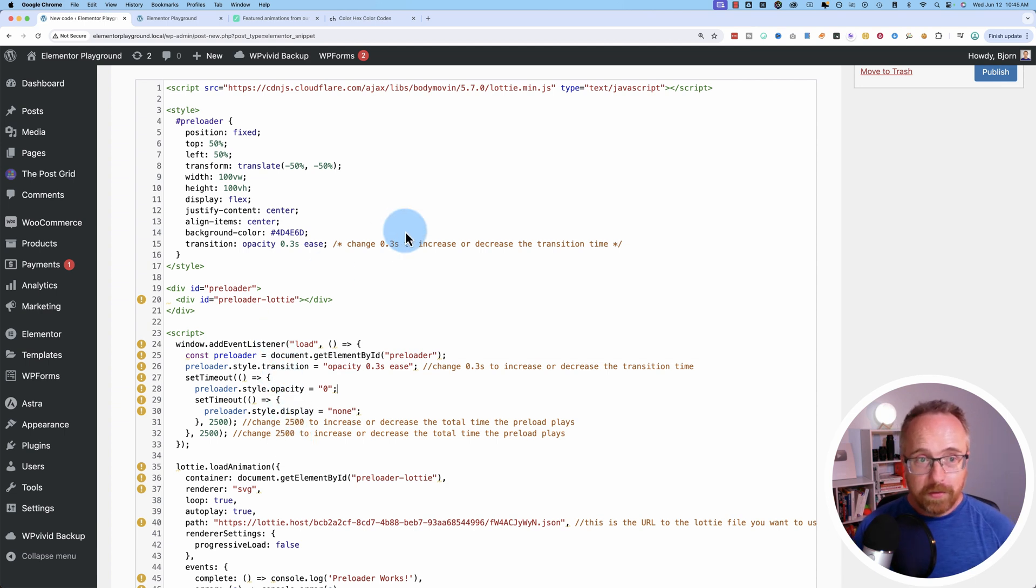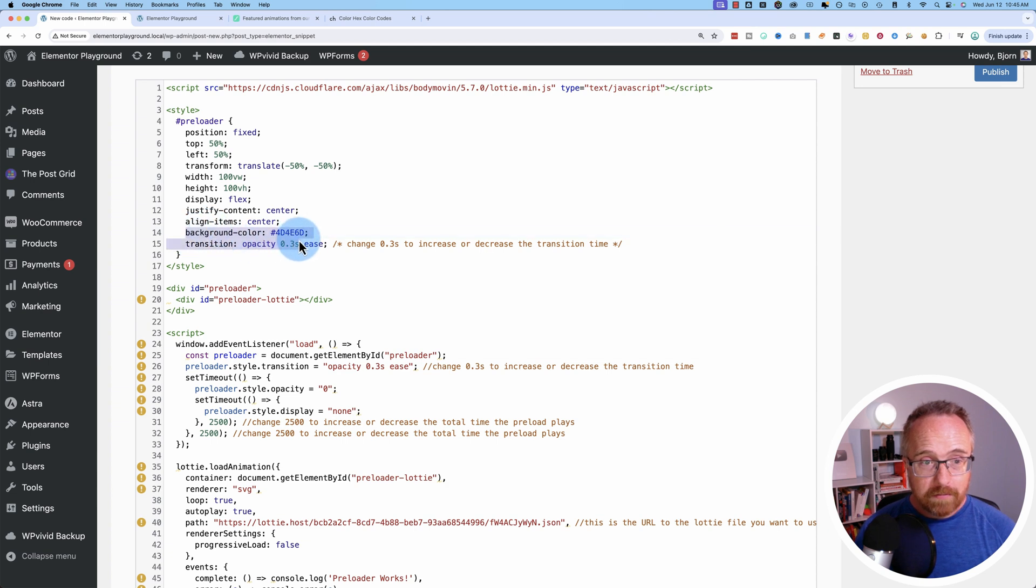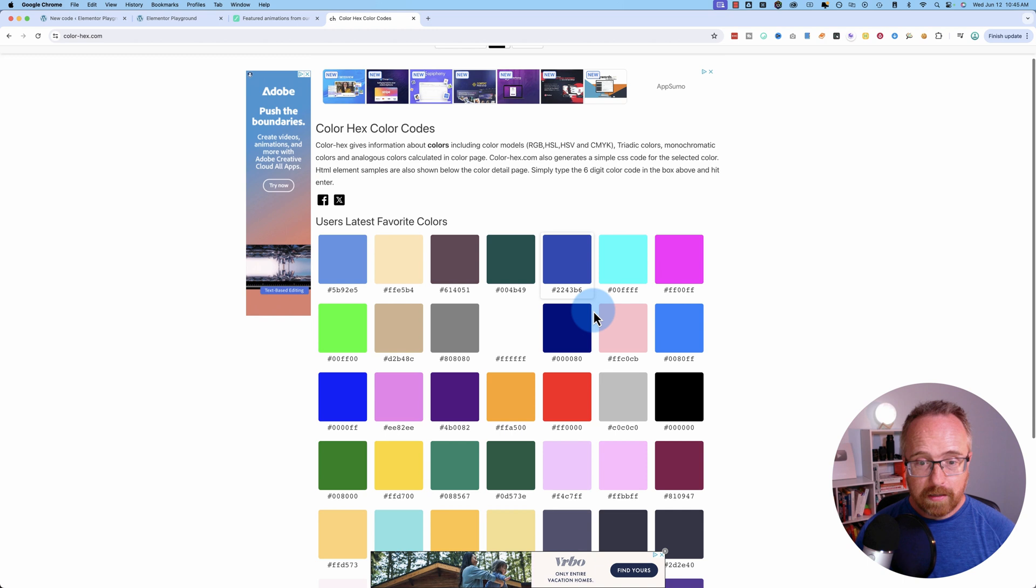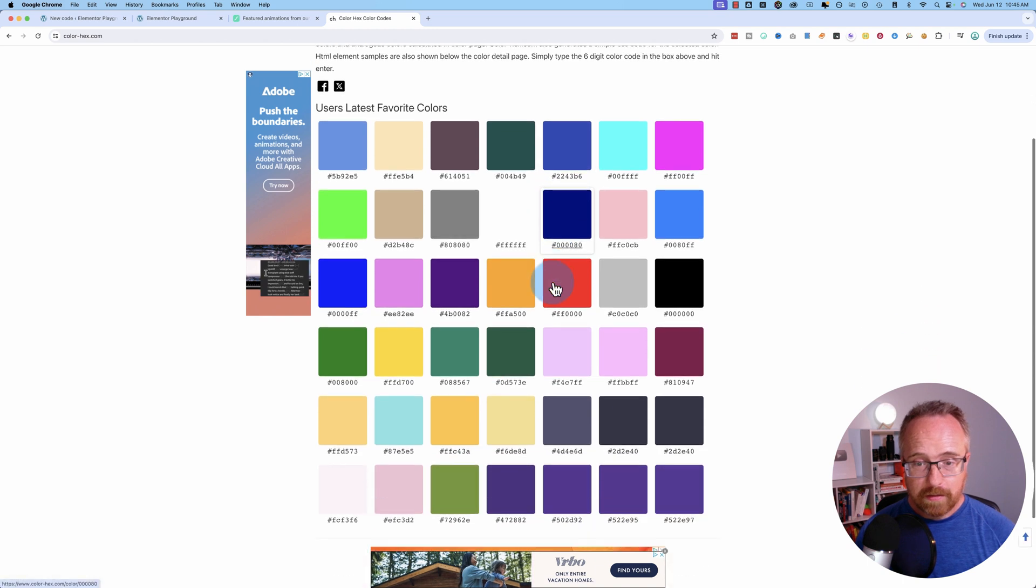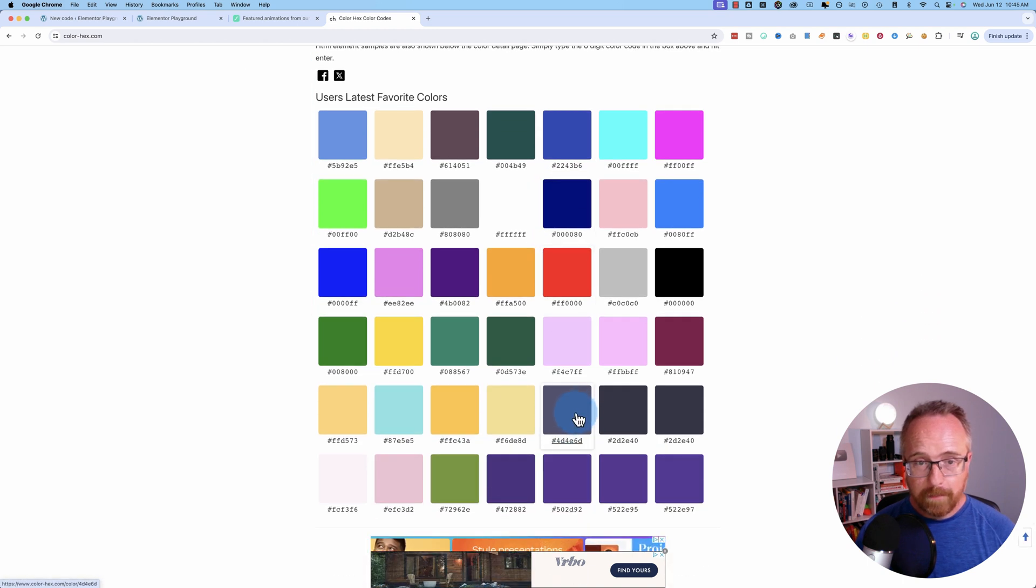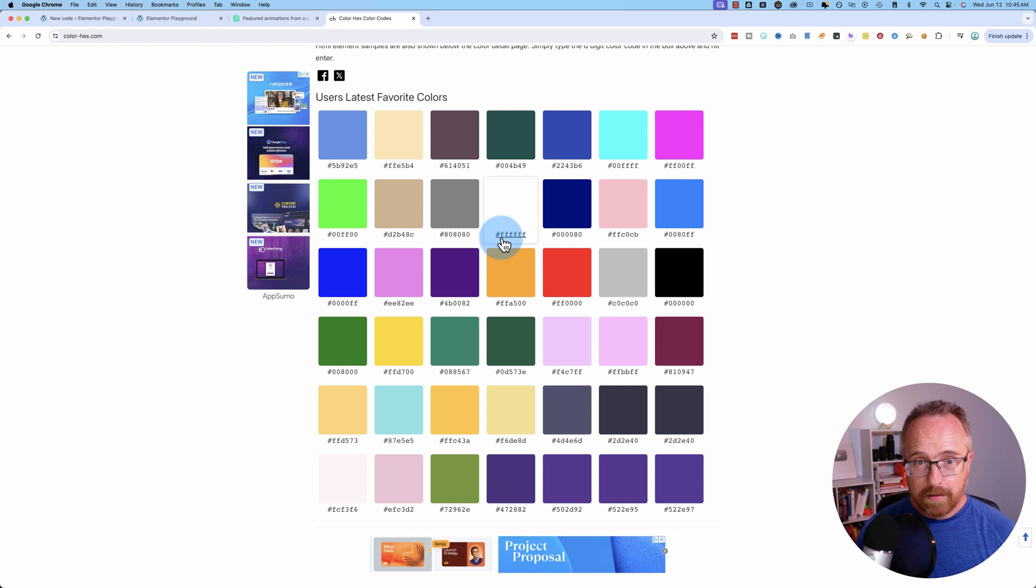And there are a few important things here that you want to be aware of that you can change to make your animation different. So the background color—this is the hex code and this hex code is this kind of gray purple right here. If you wanted all white you just have all f's. If you wanted all black it'd be all zeros.